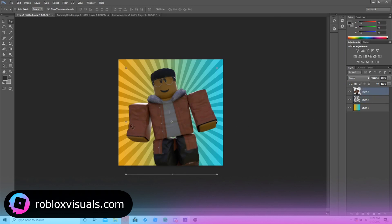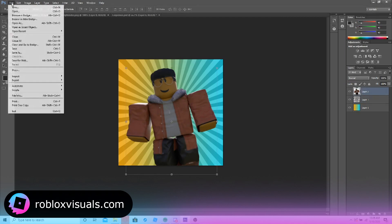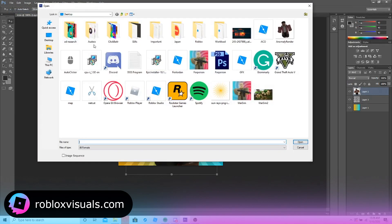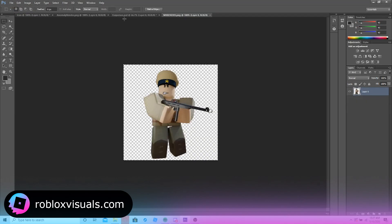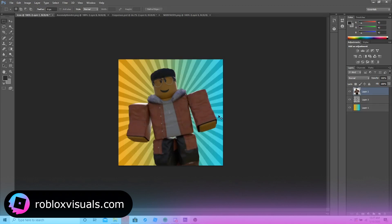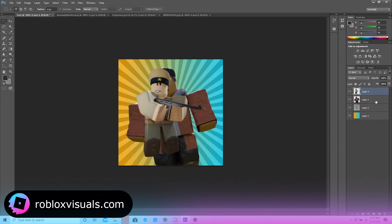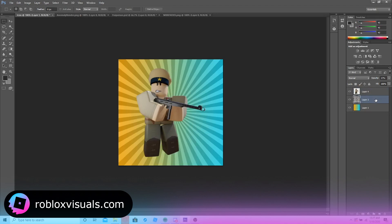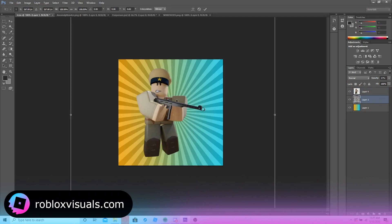I'd recommend having a more cartoonish render. I can show you guys one right here — it's a very nice render done by a GFX artist named KPH. I commissioned him for my own project, a Japanese military game.